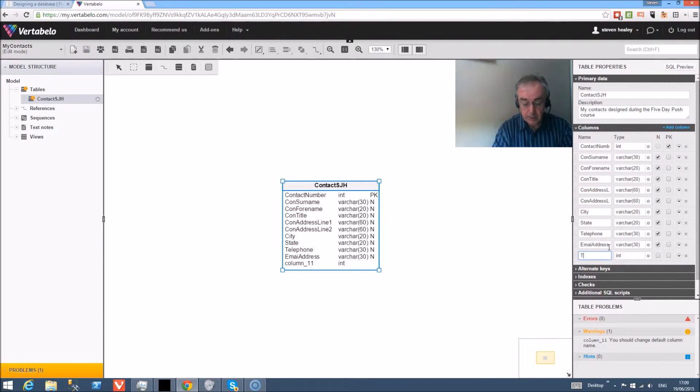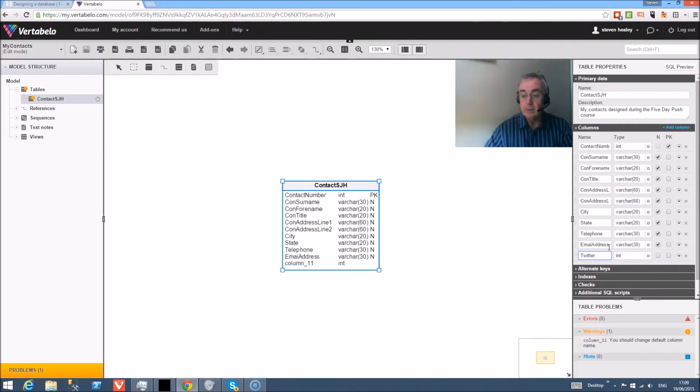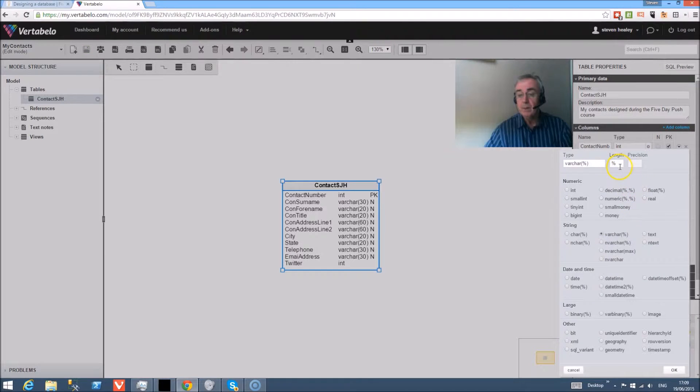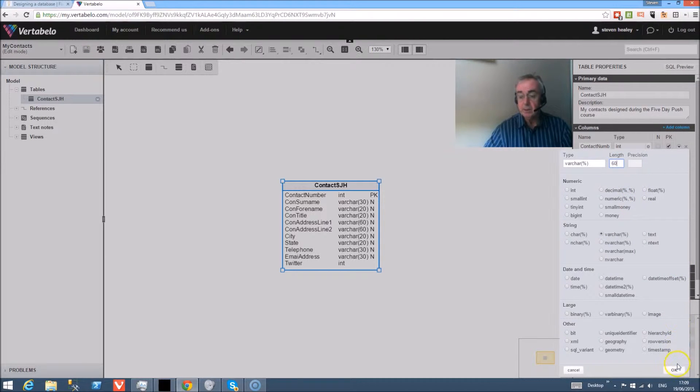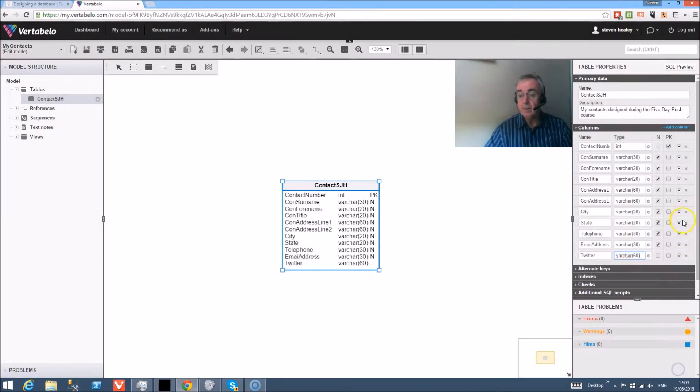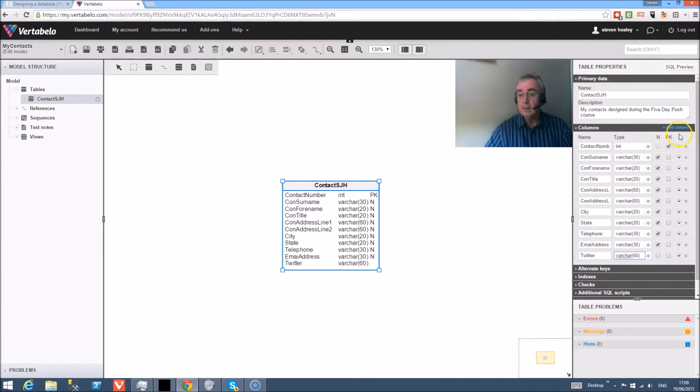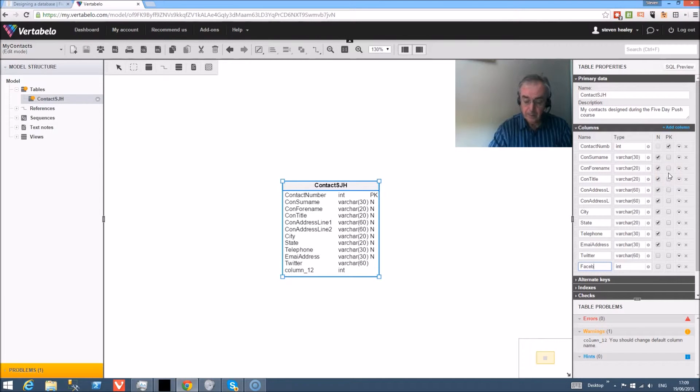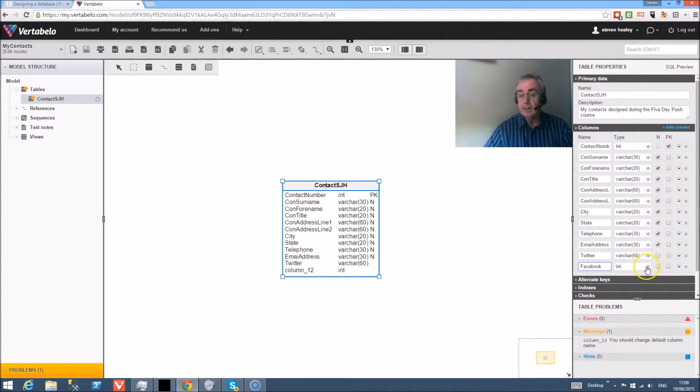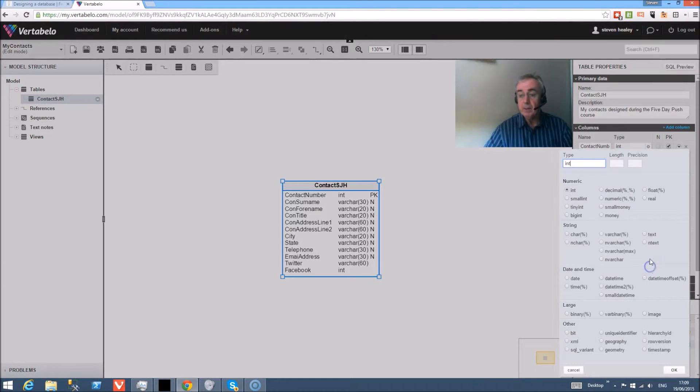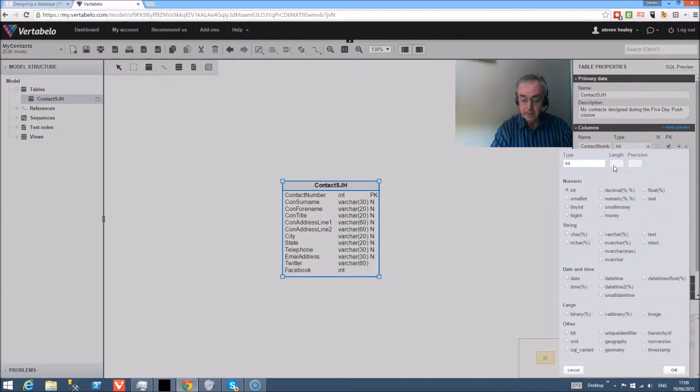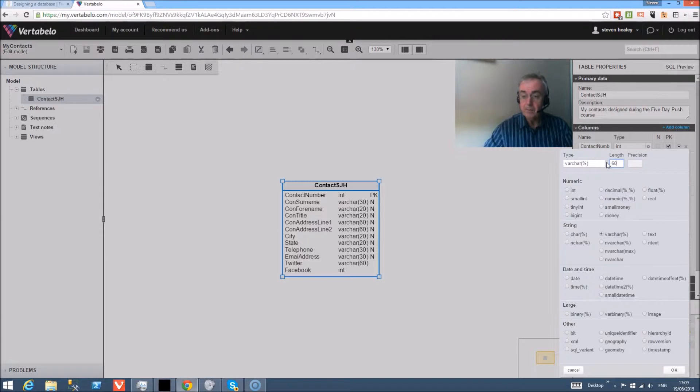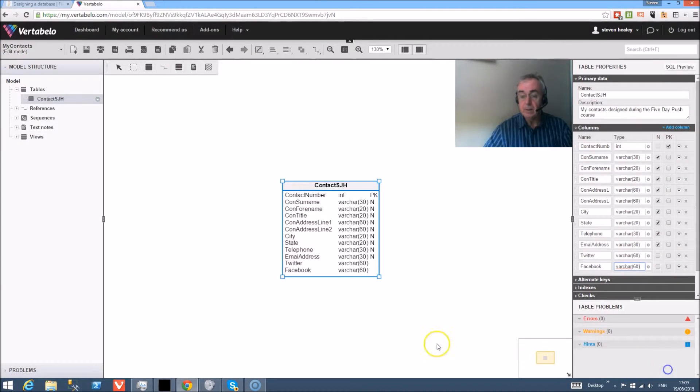Add another column - Twitter. Now we're going to allow people to actually store the Twitter link, so that's up to 60 characters. Null. And a column - Facebook. Again, variable character and 60.